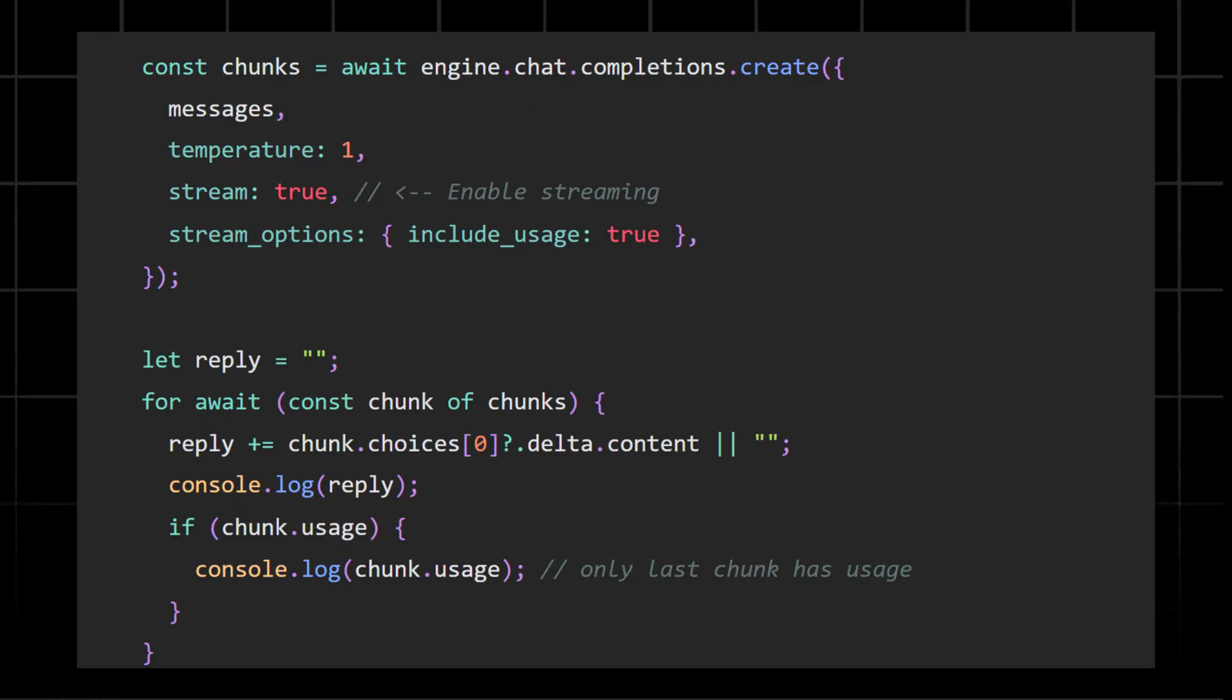This defines a conversation history. The system role sets the model's behavior, like telling it what is an assistant. And the user role represents the actual input given by us humans.